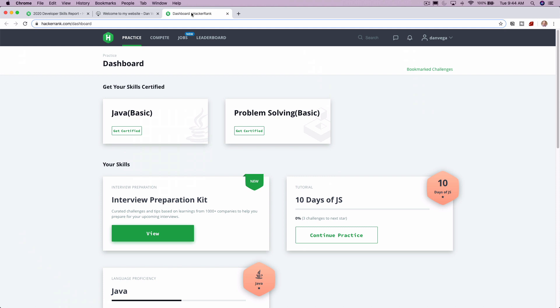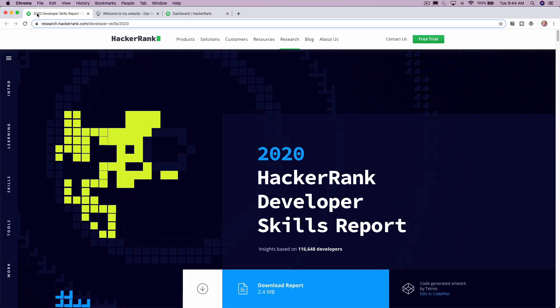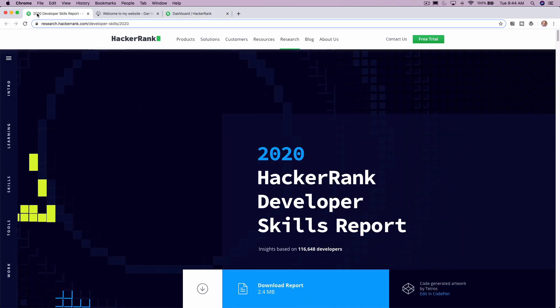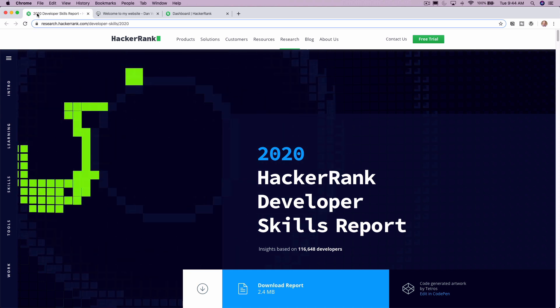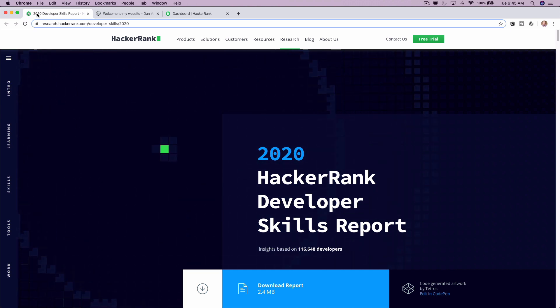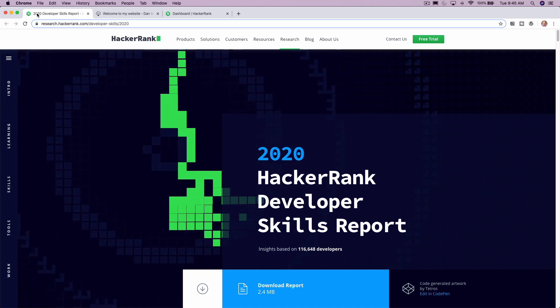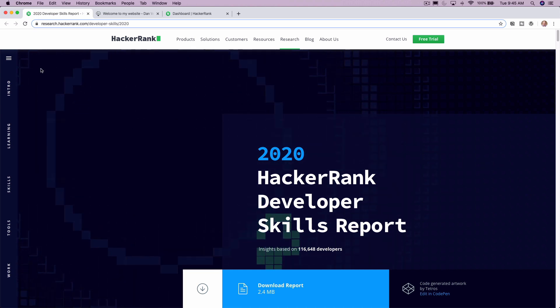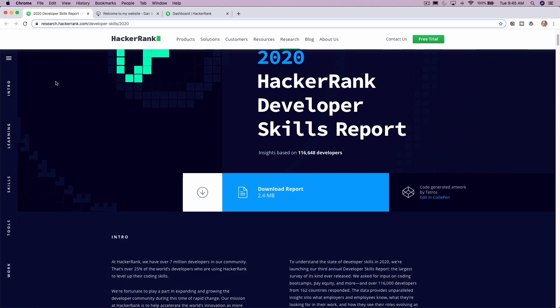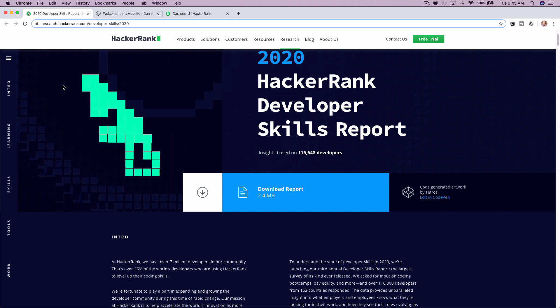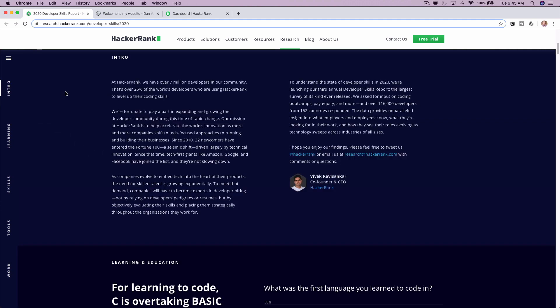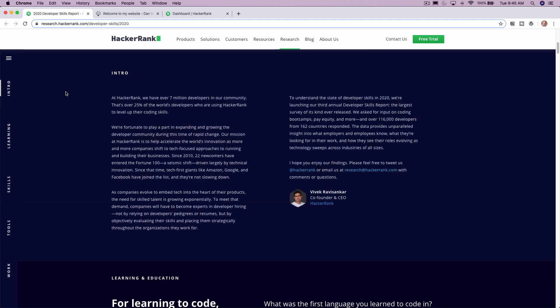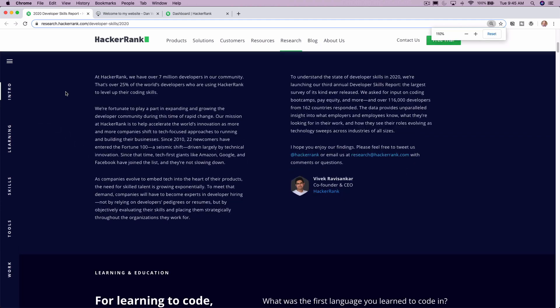So go ahead and check out HackerRank. But what I want to talk about today is this report that they put out called the HackerRank Developer Skills Report. So you can go sign up for it. You just got to put in your email and you can get it or we can just go through it together here.